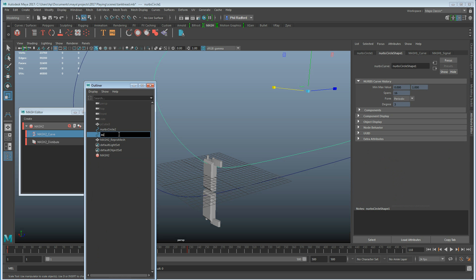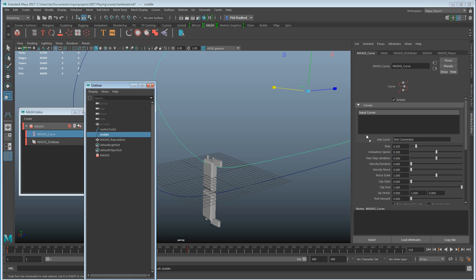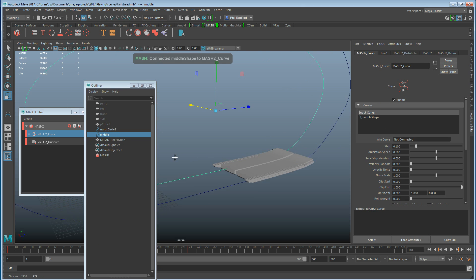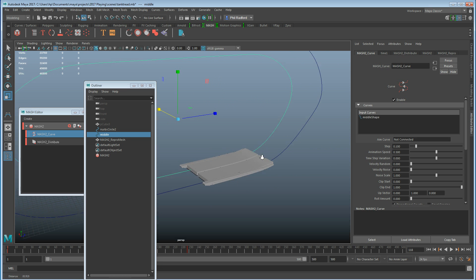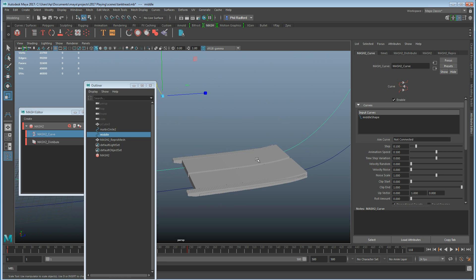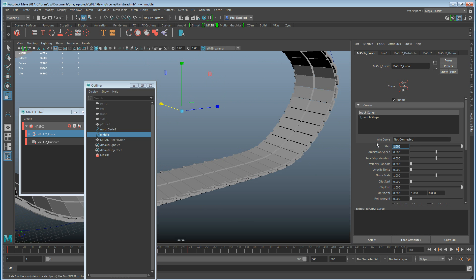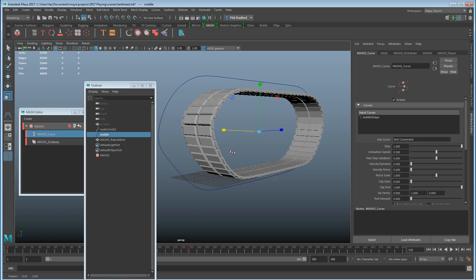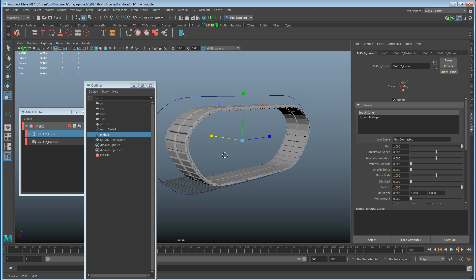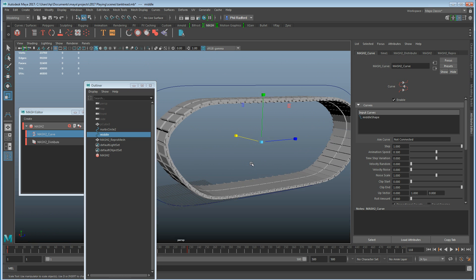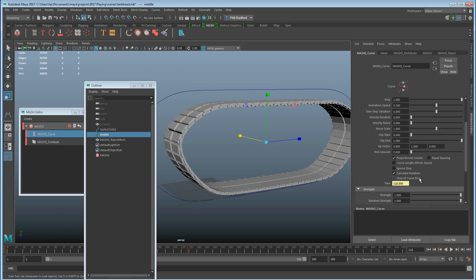I'm just going to rename this 'middle' to save messing around, then drag that into the input curve. We can see the mesh is starting to represent that shape. I'm going to put the step size to 1, and now all of a sudden we've got our mesh going around the curve. I'm going to turn up the roll amount — I'll stick it up to 1.